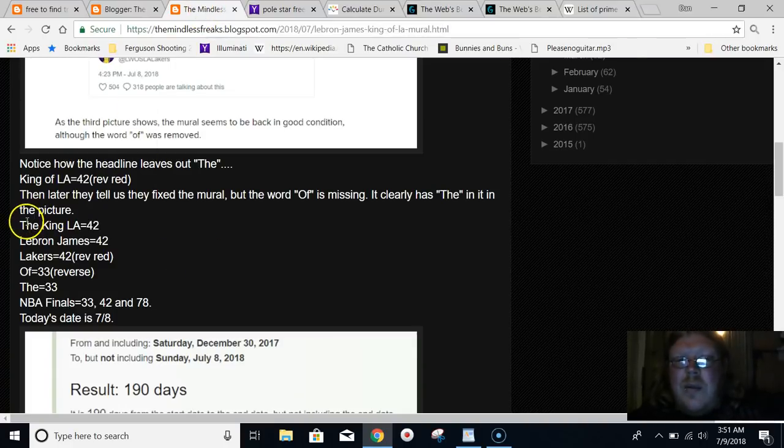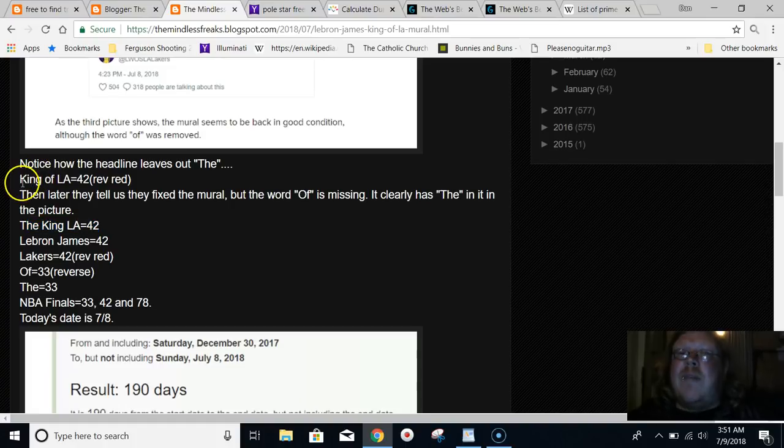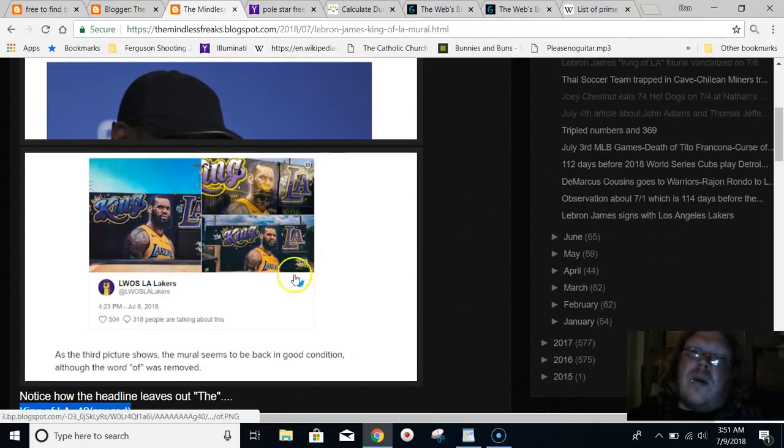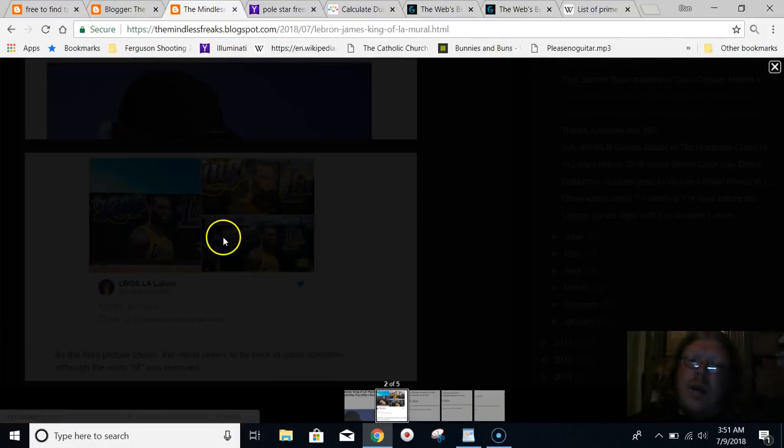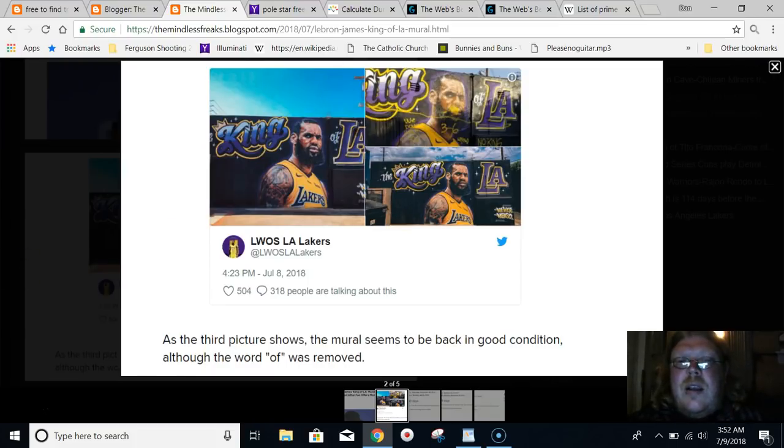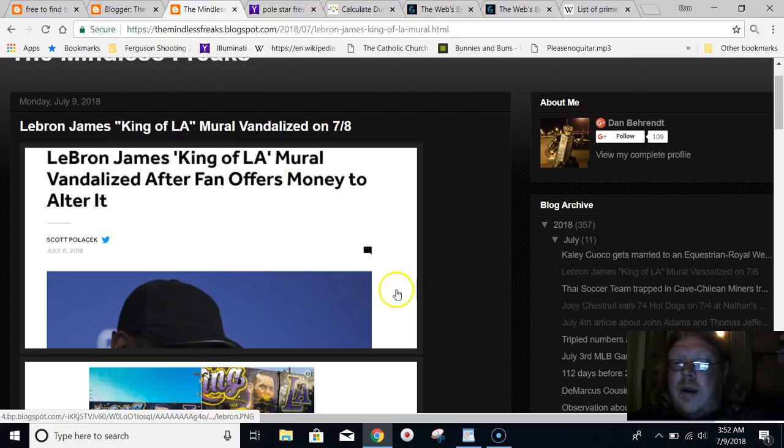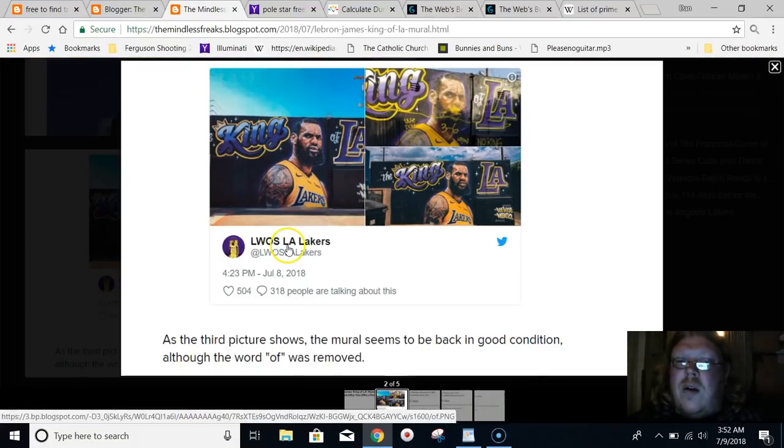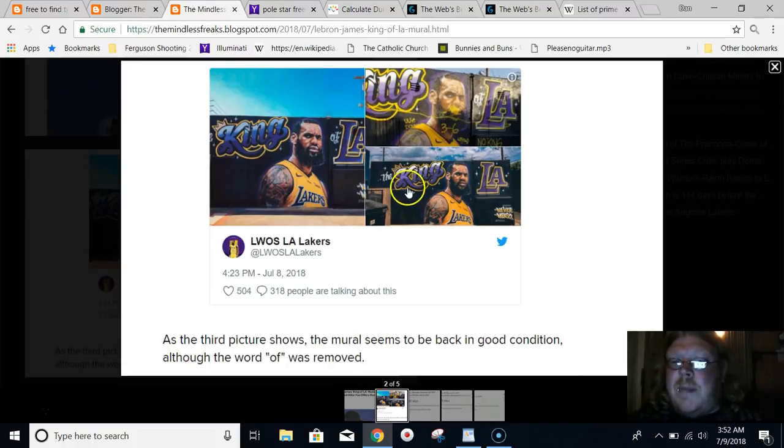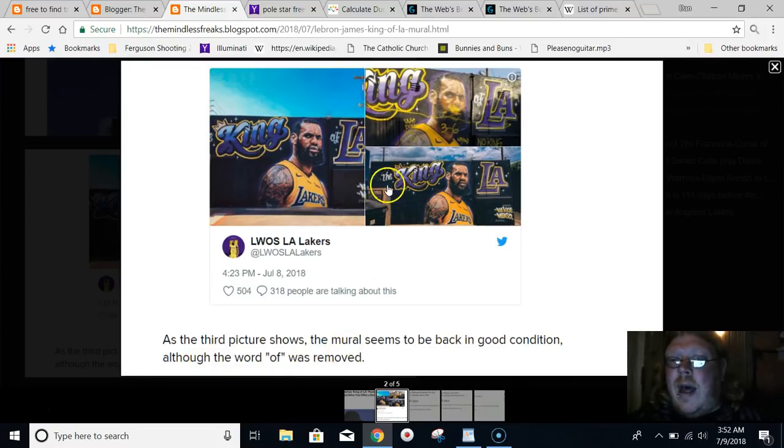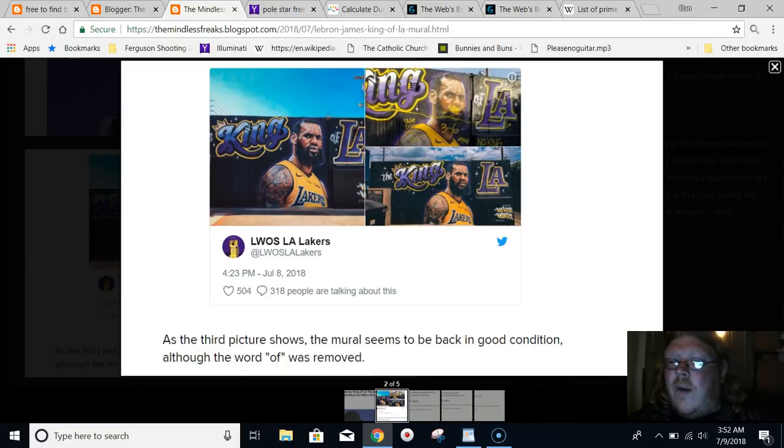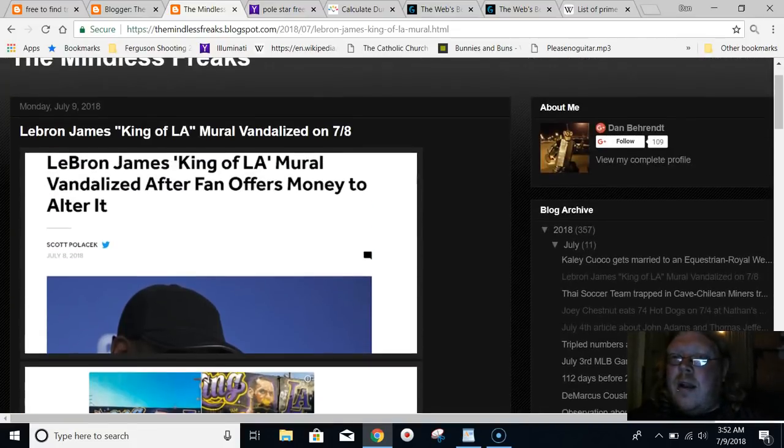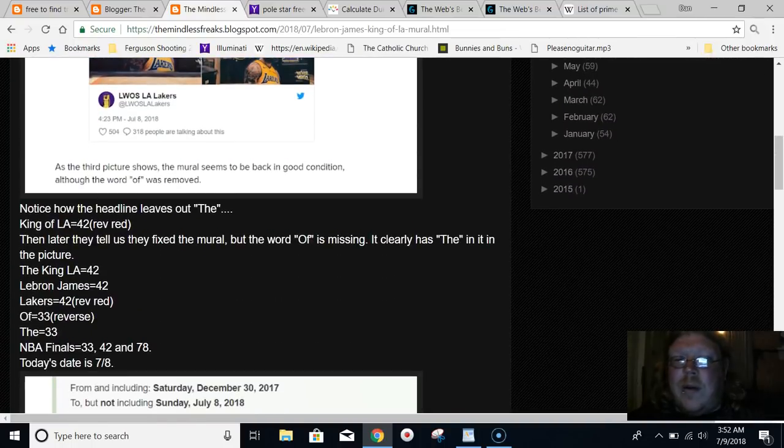The King of LA equals 42. In this article, they tell us how they fixed it. You notice how they don't tell you the OF up here. But then later on in the article, they tell you the third picture shows the mural seems to be back in good condition, although the word OF was removed. But they clearly have the OF in here, right? They don't want you to know about the OF in the headline.